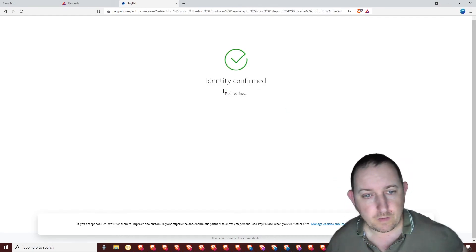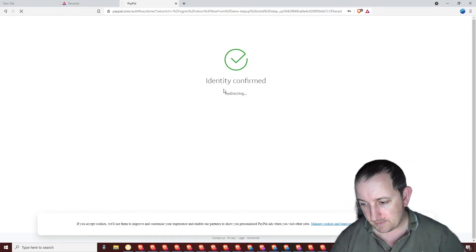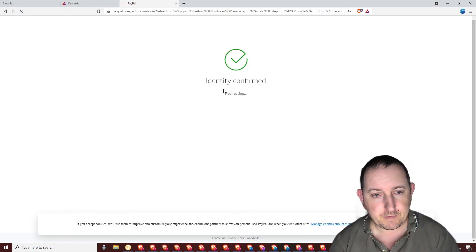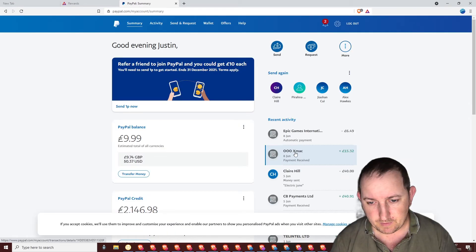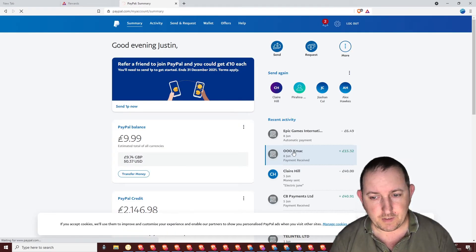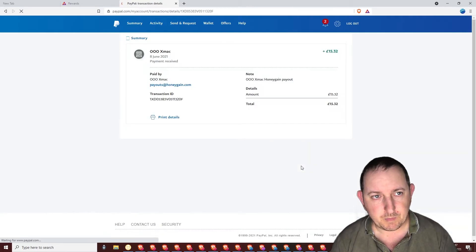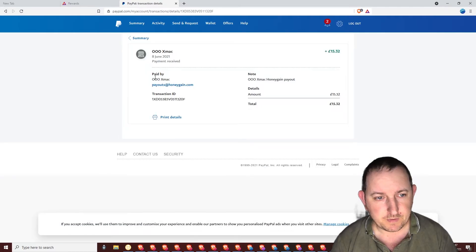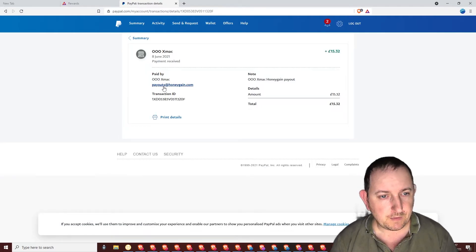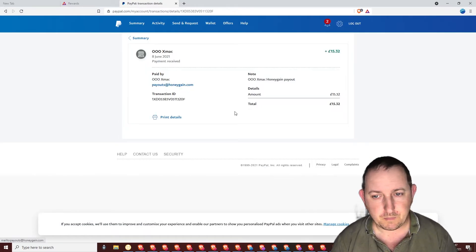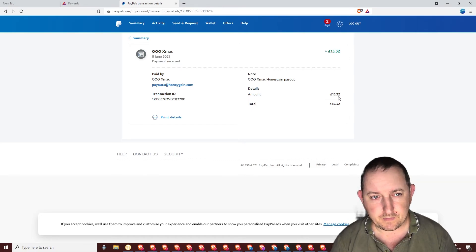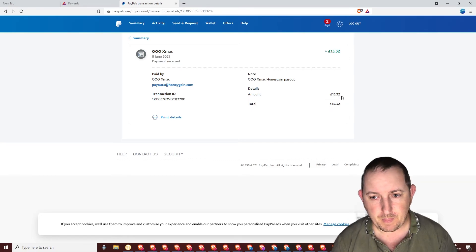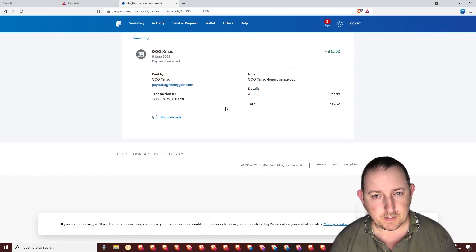There you go. I'm in. Today is the 8th of the 6th. This is what they look like. And click on there. Give me more details. Payouts at Honeygain.com. £15.32. There you go. Another payment proof for Honeygain.